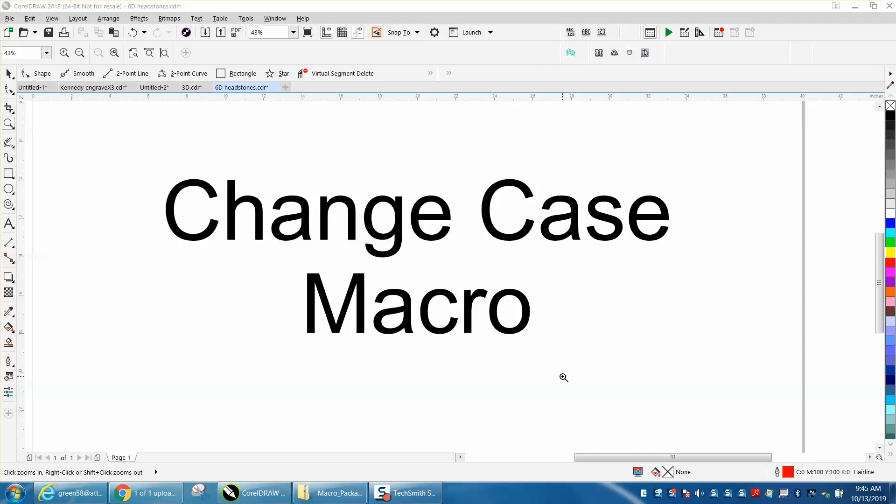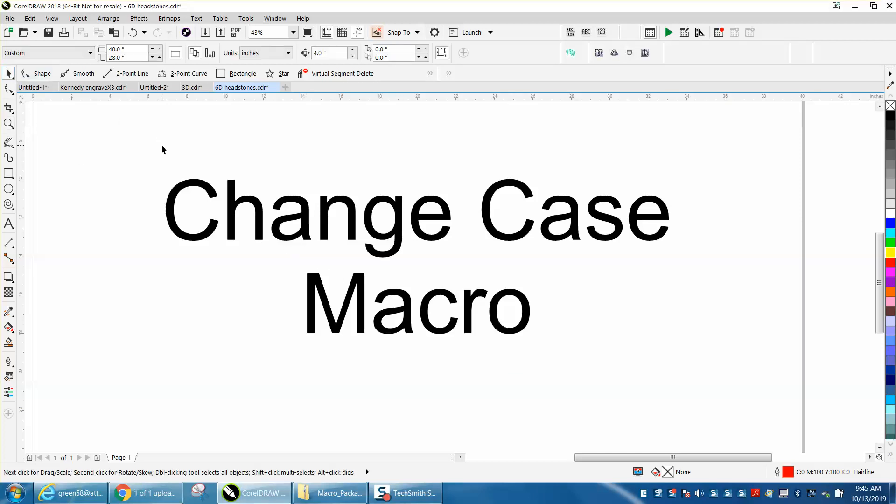Hi, it's me again with CorelDraw Tips and Tricks, and this is another macro from Mr. Roy Brewer from Engraving Concepts in Arlington, Texas. You know, you really need to watch part one. Well, you really need to watch all of them, all the parts, because this is cool.